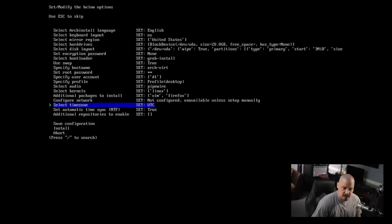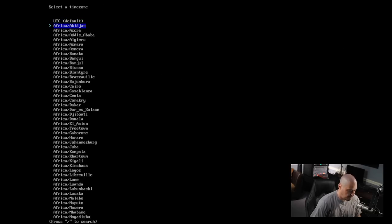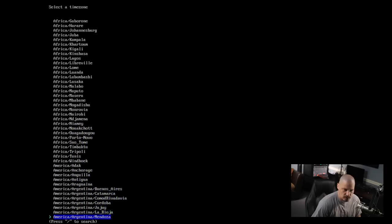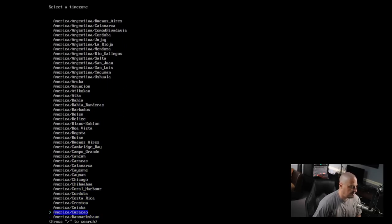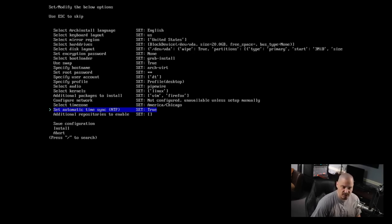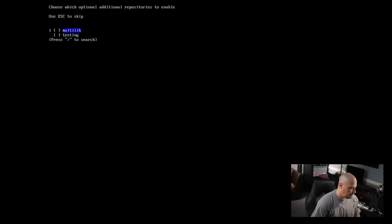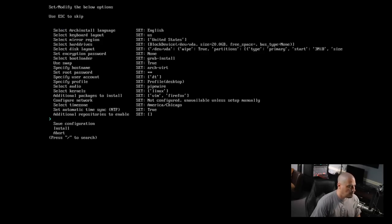Now we need to select our timezone - it defaults to UTC but I'm in the US Central timezone so I'll find America/Chicago. That's what graphical tools like Calamares always set for me. Set automatic time sync NTP - it's set to true, I'll leave that. Then additional repositories to enable: multilib gives you access to 32-bit libraries which you may need especially as a gamer. There's also a testing repository which I typically never use. For this VM I'm not going to bother adding either one.